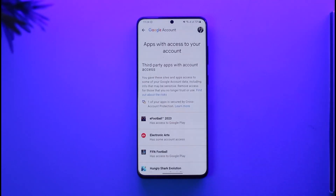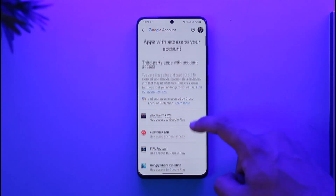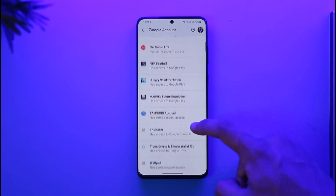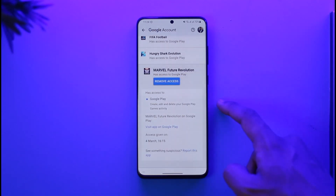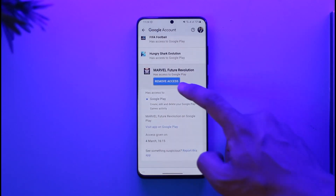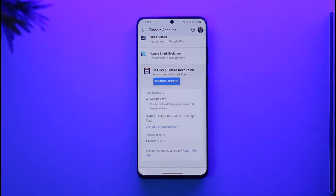Tap on 'Manage' to load a list of all applications that have access to your Google account, which includes your Google Drive. To remove a specific app, tap on it and hit the 'Remove Access' button. Be careful — if it's a game, your progress will be lost. But for sketchy or unimportant third-party apps, you can safely remove access.